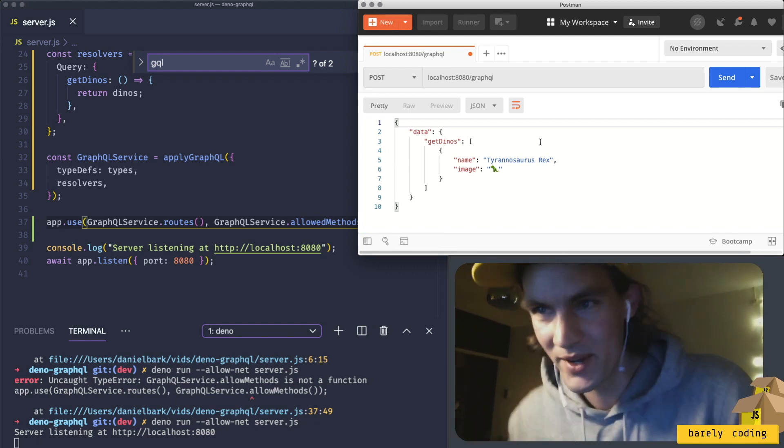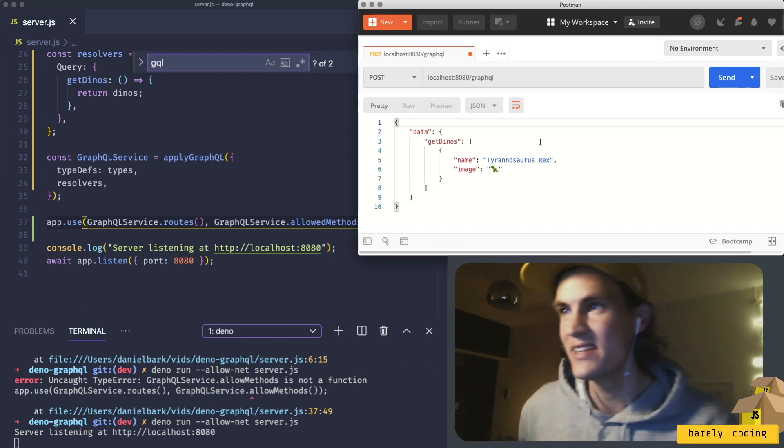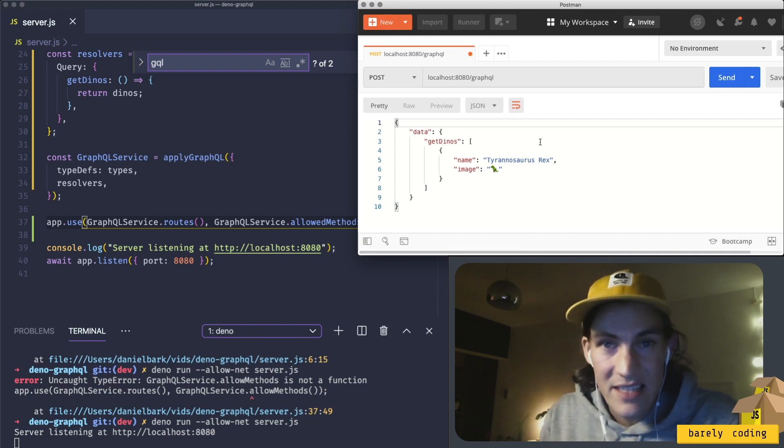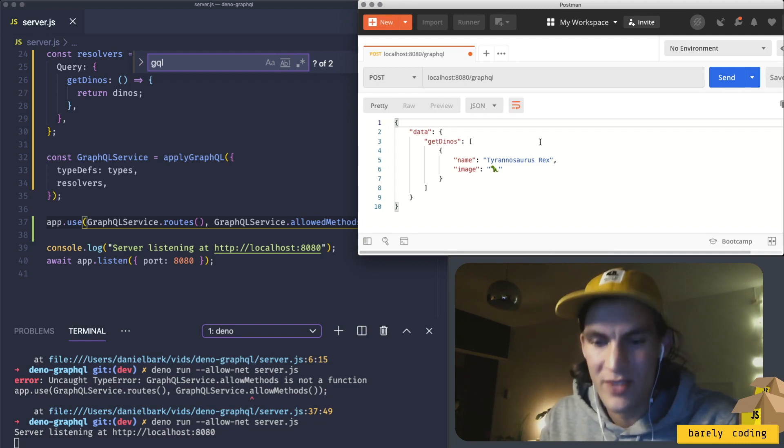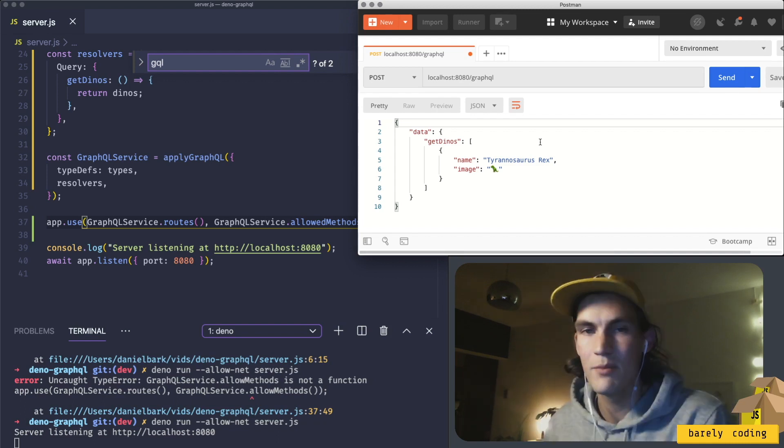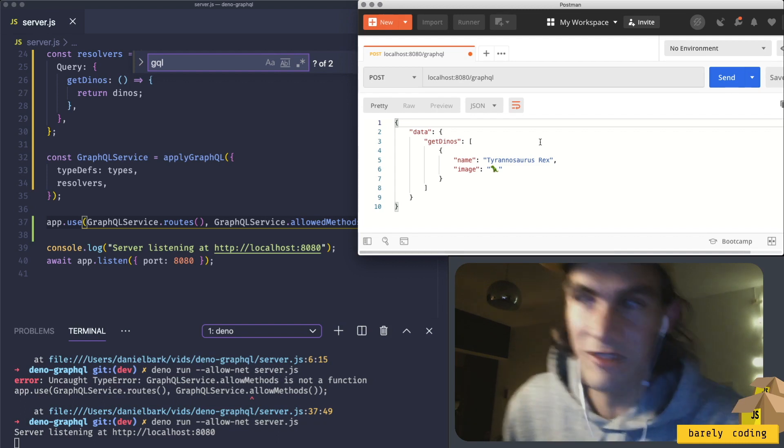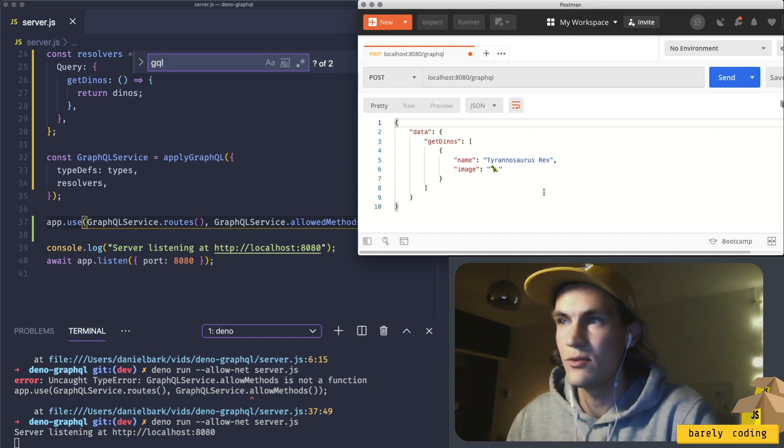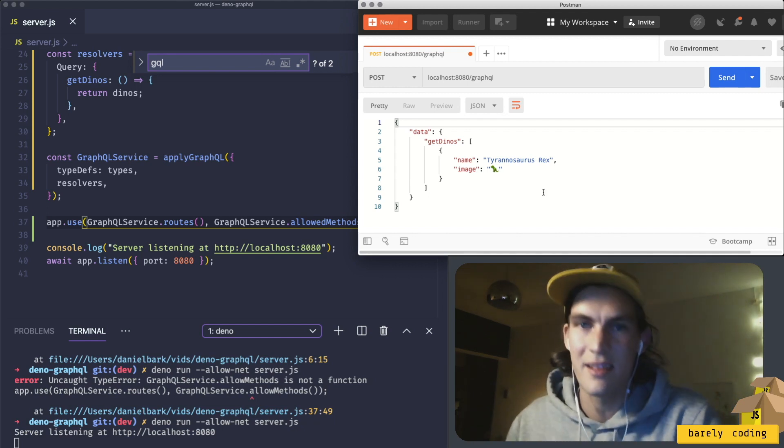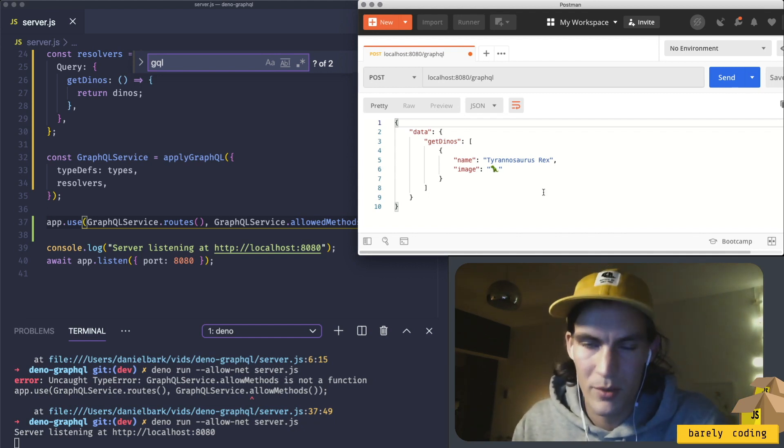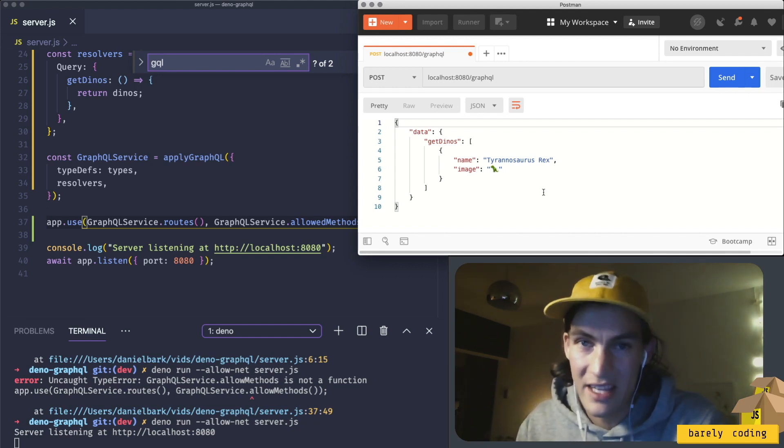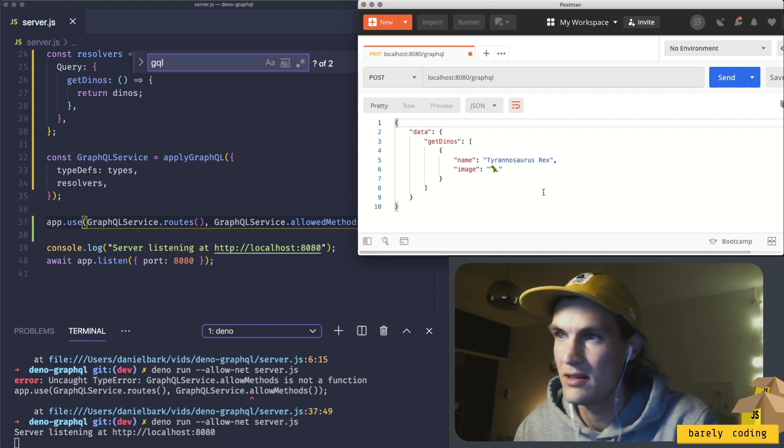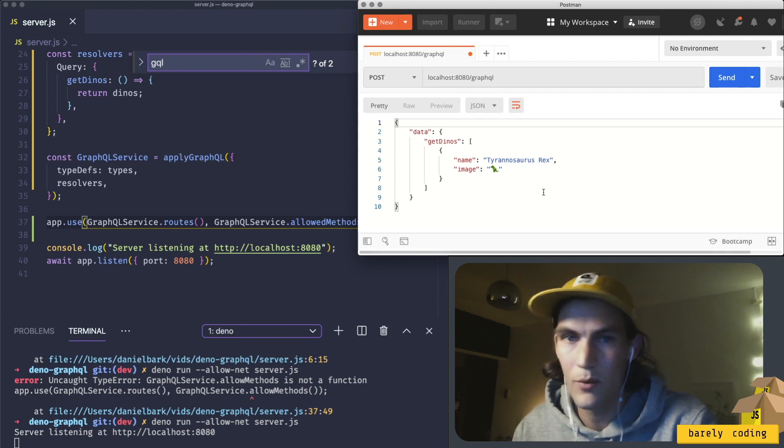We did it, we're running GraphQL in Deno. Or not Den, I should say Deno. I need to learn to say Deno. People will make fun of me online if I keep saying Deno. I think the community will take on Deno, and I want to be part of the community.